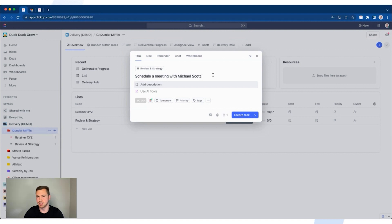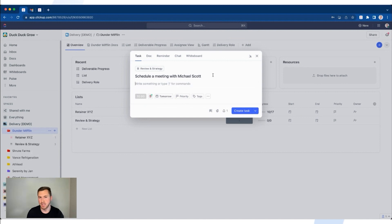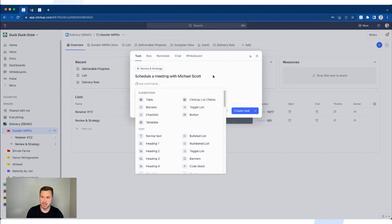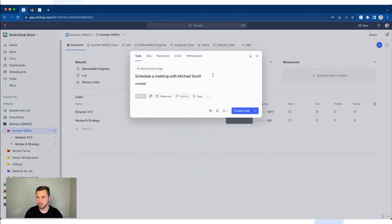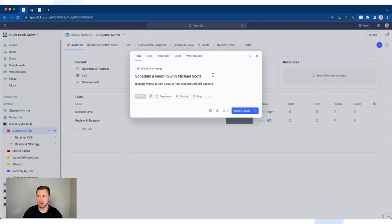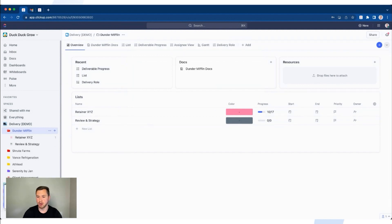We also want to think about additional custom fields as needed. As you'll see, Add Description is highlighted in gray — if I click Enter, that pulls up the ability to write a task description. If I needed additional context, I can do that. I can also use slash commands to add formatting. Let's say Michael wants to talk about a new idea around gift baskets — that's the context. From there, to save time and avoid using the mouse, do Command Enter. The task is now created.